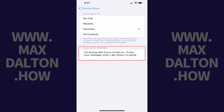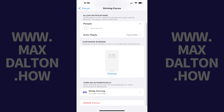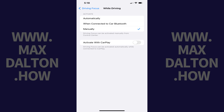Step 5: Navigate back to the Driving screen again and then scroll down this menu and then tap While Driving. The While Driving screen is shown where you'll see different options for activating the Do Not Disturb While Driving feature.